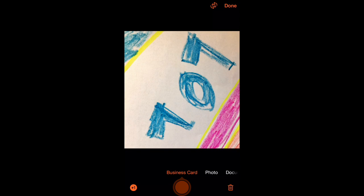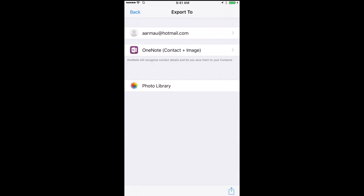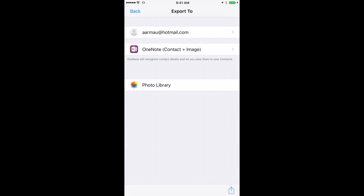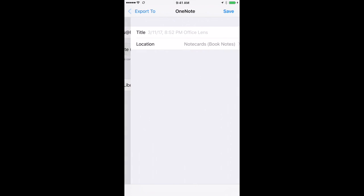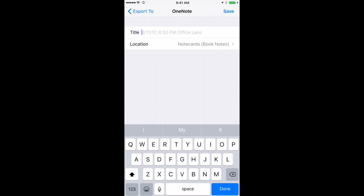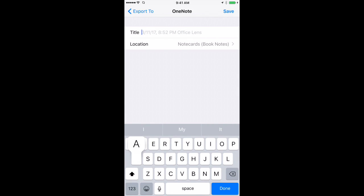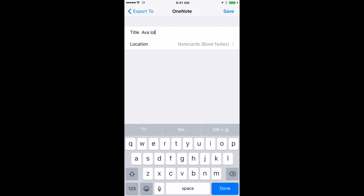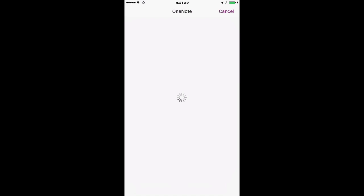Let's just say this is what I want just to give you an example here. It's going to process it here and then it's going to send it to my OneNote when I go through here and I get an option. I can go to my OneNote, I'm going to call this Ava LOL doodle.